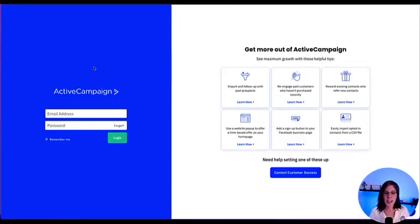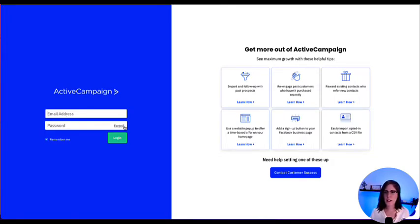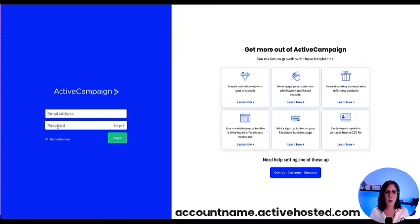After entering your account name, you will be brought to this page where, with your email address and password, you will be able to log in. If you forgot your password, here is the option to reset it. You could also skip directly to this page by entering your account name followed by .activehosted.com in the browser.